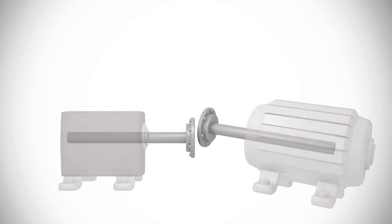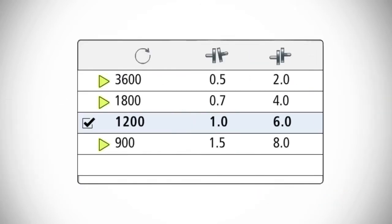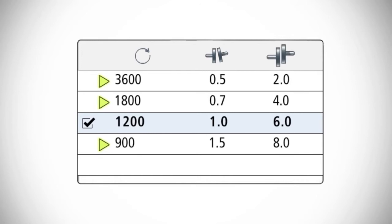For this reason, manufacturers of rotating equipment have established tolerances, defining the maximum acceptable levels of angular and offset misalignment for their machines.